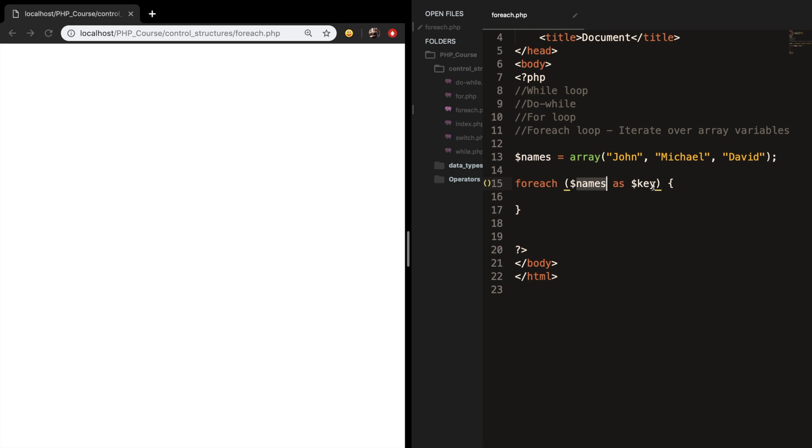What I like to do with the variable key is to name it something which is related to the array name. So we've got one big box which is called names and we have small boxes inside of it. John is a box, Michael is a box, David is a box, and they all have one specific name inside of it.